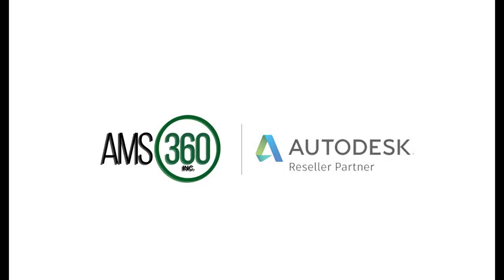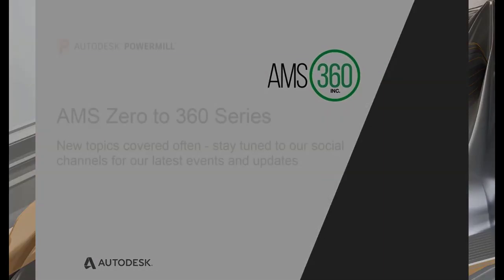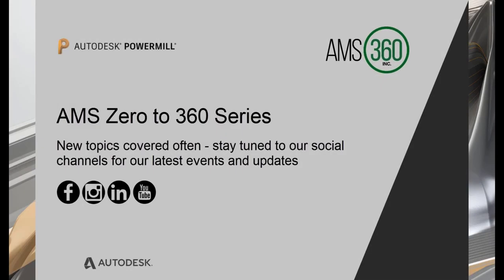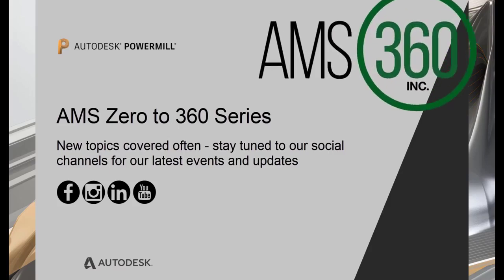Hello and welcome to this next segment from AMS 360. In the title description of this video, you'll find the direct link to our contact page. We welcome your questions, comments, and requests for further content. Thank you for tuning in.